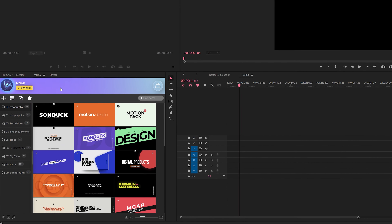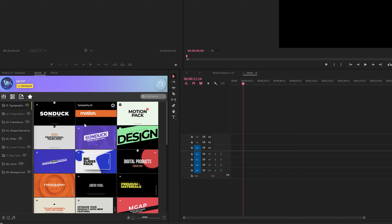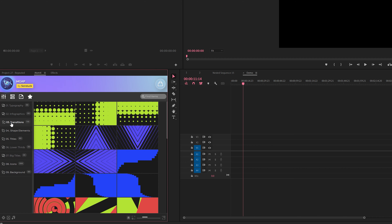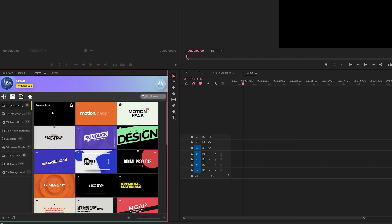Now I want to jump over to Premiere Pro and show you how this pack works in any Premiere project. Here's our extension in Premiere Pro — I just have it docked in the corner. One thing to note: there are actually two categories not included in the Premiere version of this pack, which are the logo reveals and the slideshows, because these are After Effects templates imported into Premiere Pro as essential graphics. There are limitations because you can't import images into these templates when working in Premiere Pro.